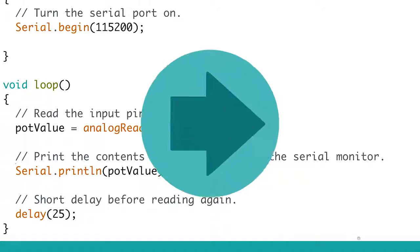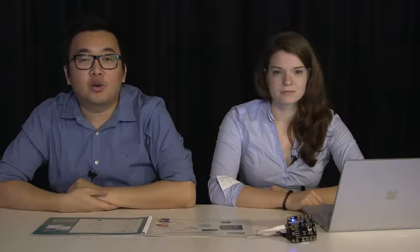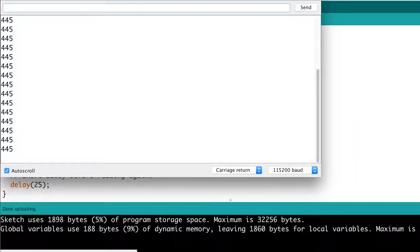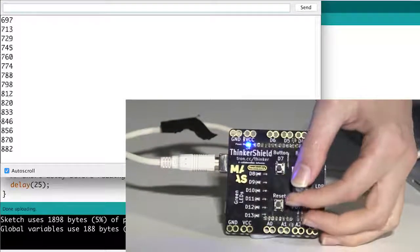Then click the upload button to send the information to the shield. Once the program is running, click the icon and turn the potentiometer back and forth to see how the values change. You can use this to create interactivity in your future projects. Thanks for doing this exercise with us.